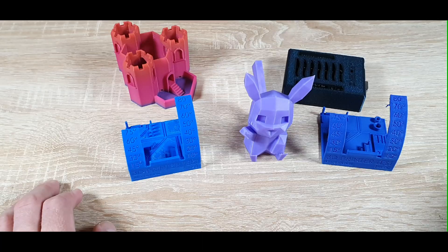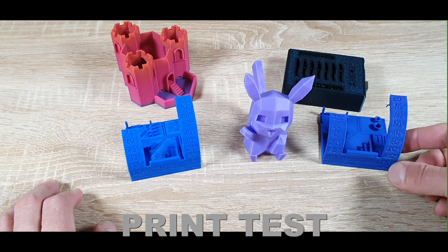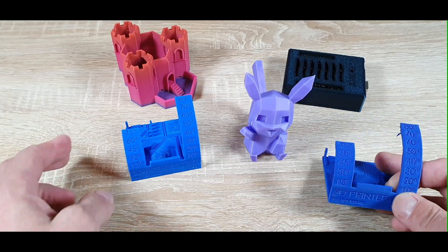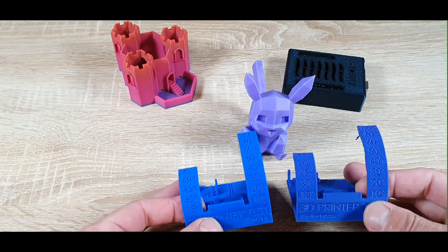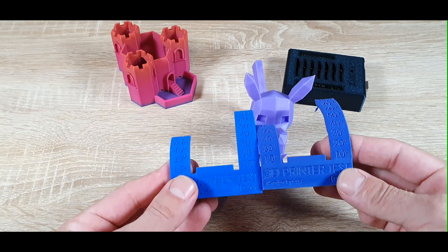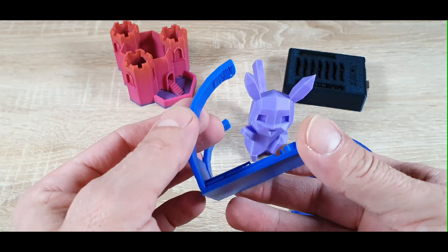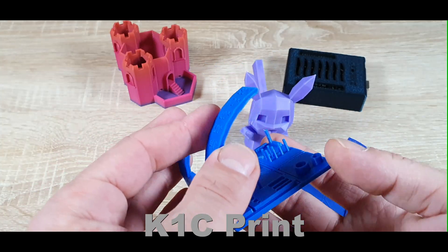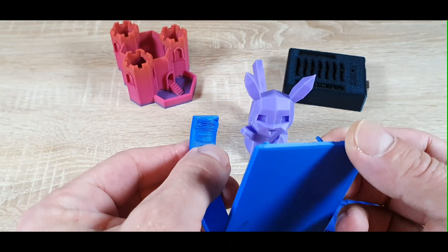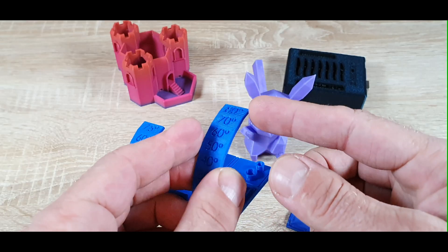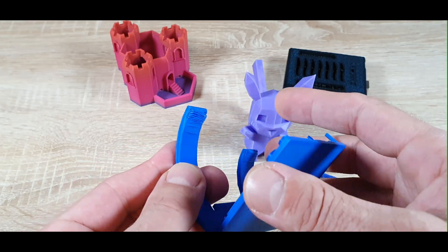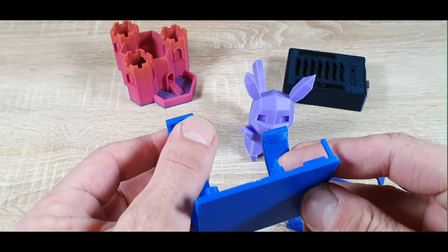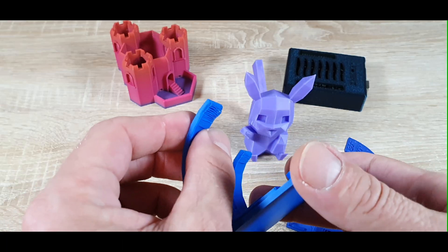I printed the same test models on both the Creality K1C and the FlashForge 5M Pro to evaluate print quality, dimensional accuracy, and overhang performance. For the K1C, excellent surface finish on high-speed prints. Overhangs handled very well, even at steep angles. Dimensional accuracy was spot on, with minimal tuning. Small details and sharp corners came out very clean.